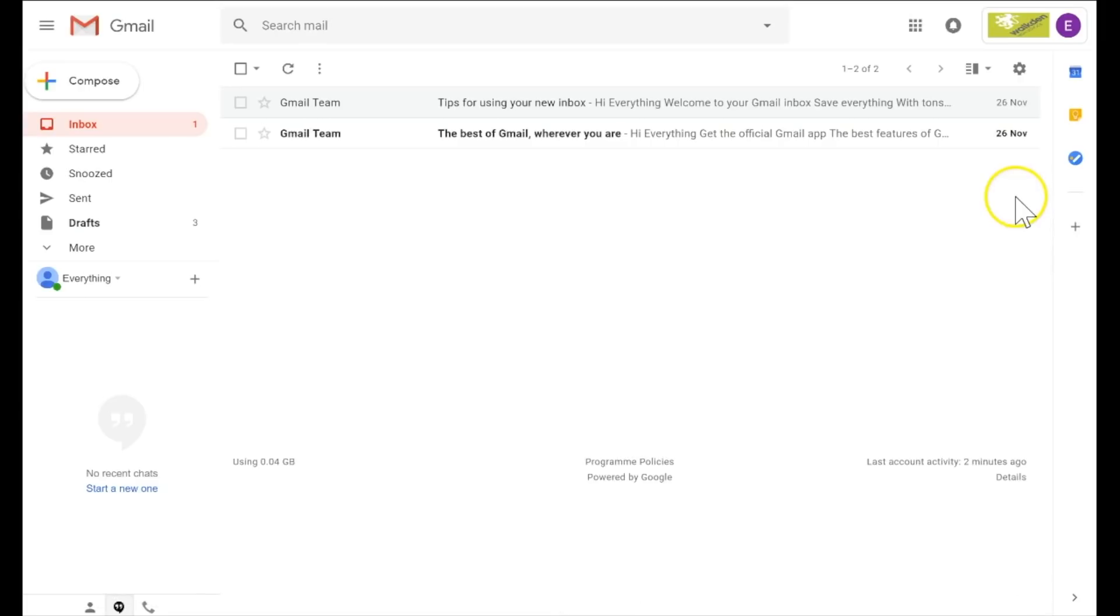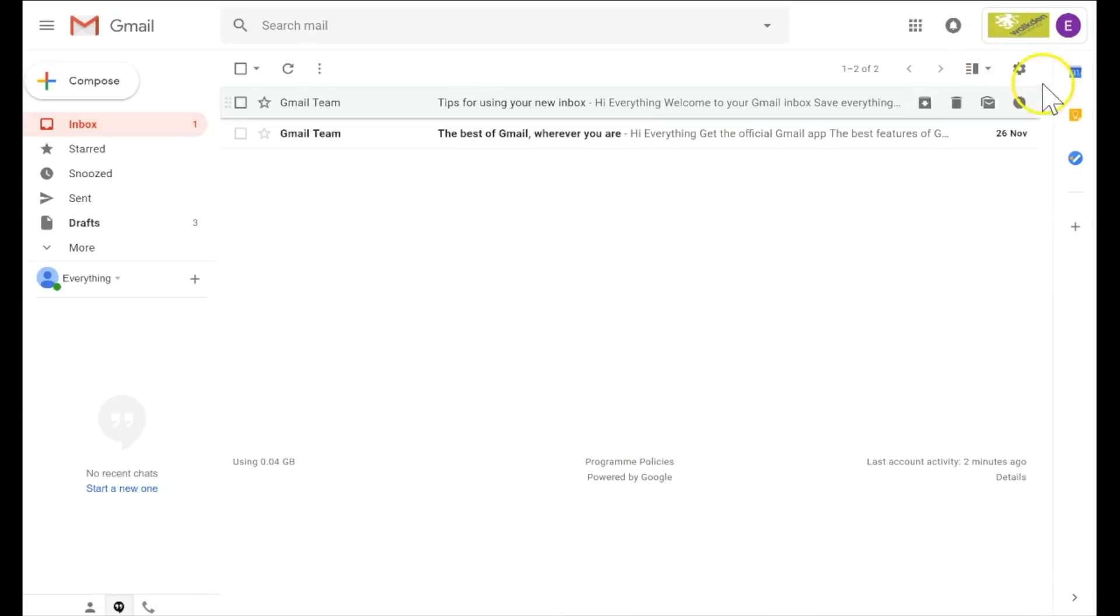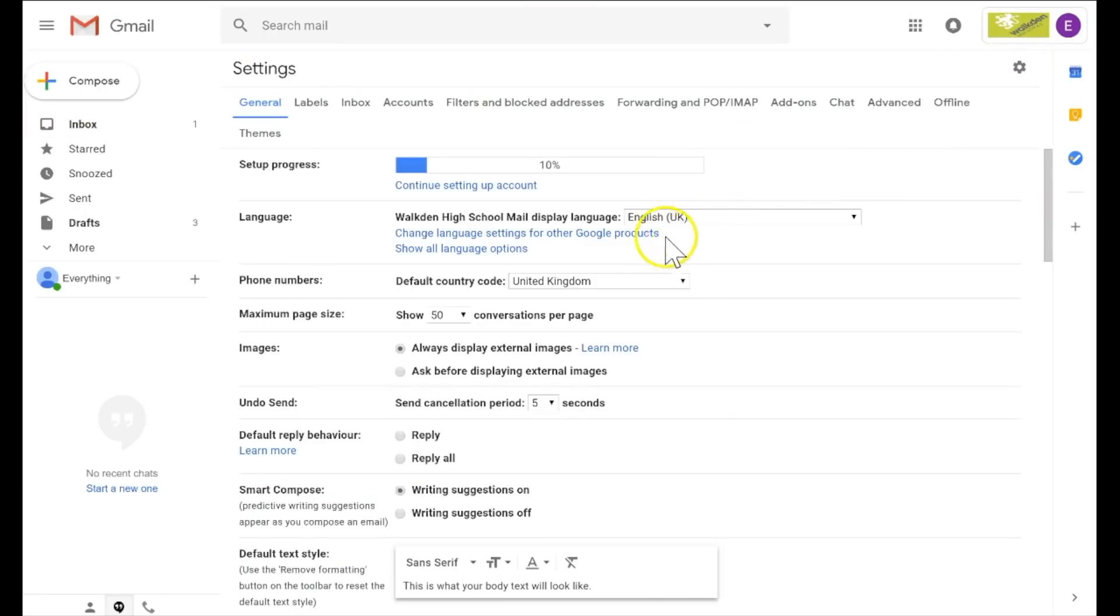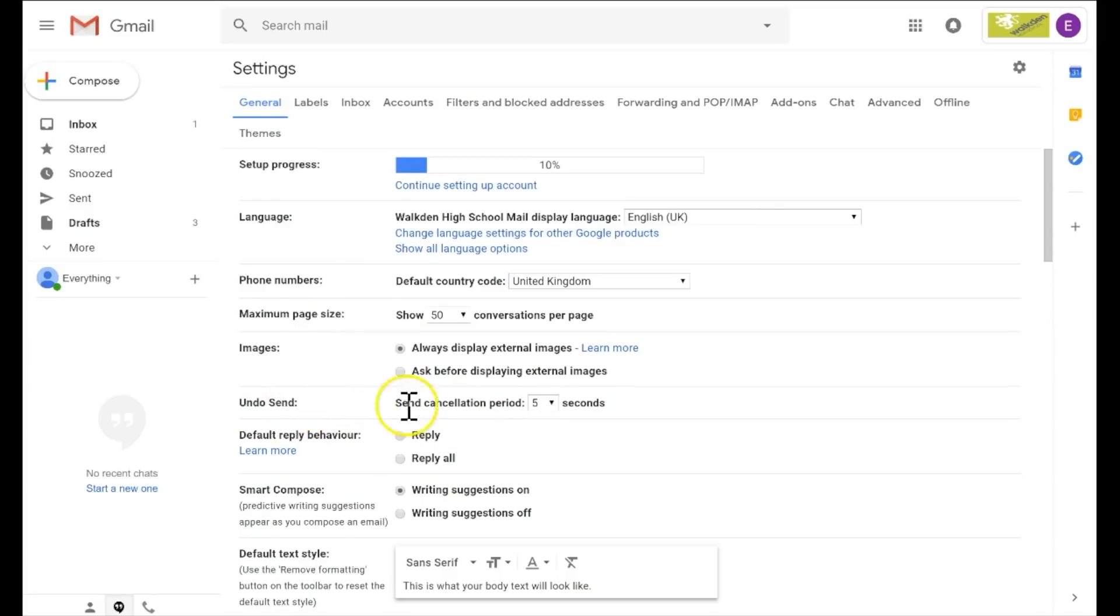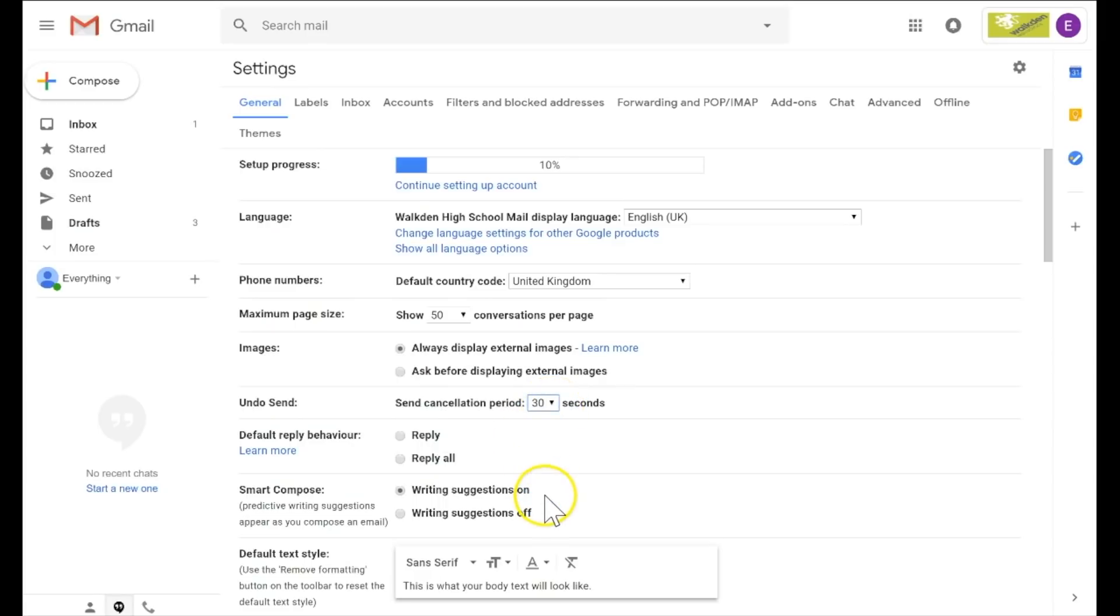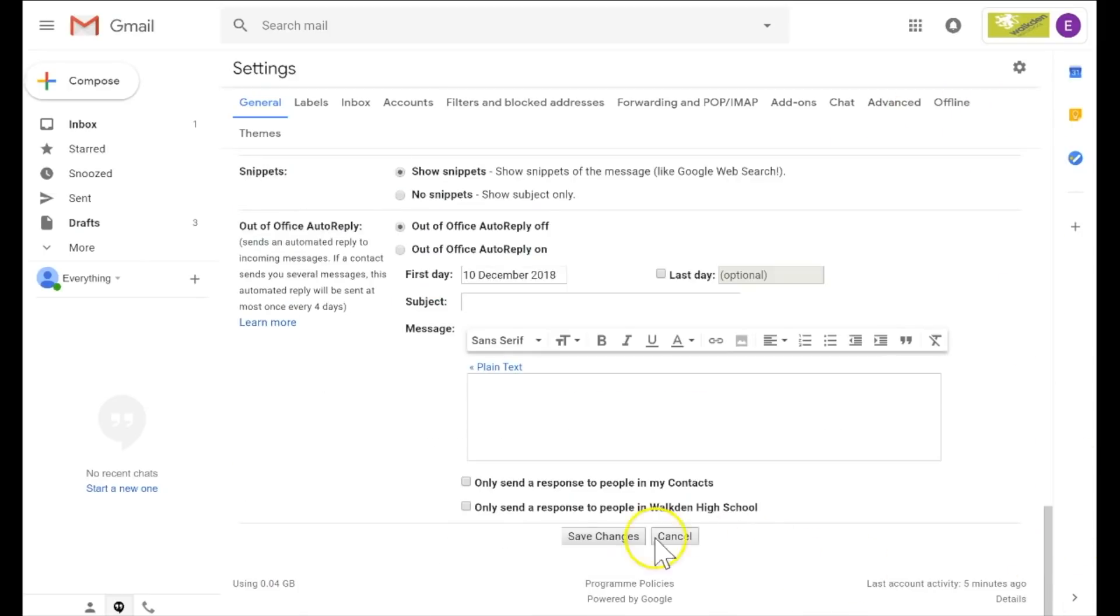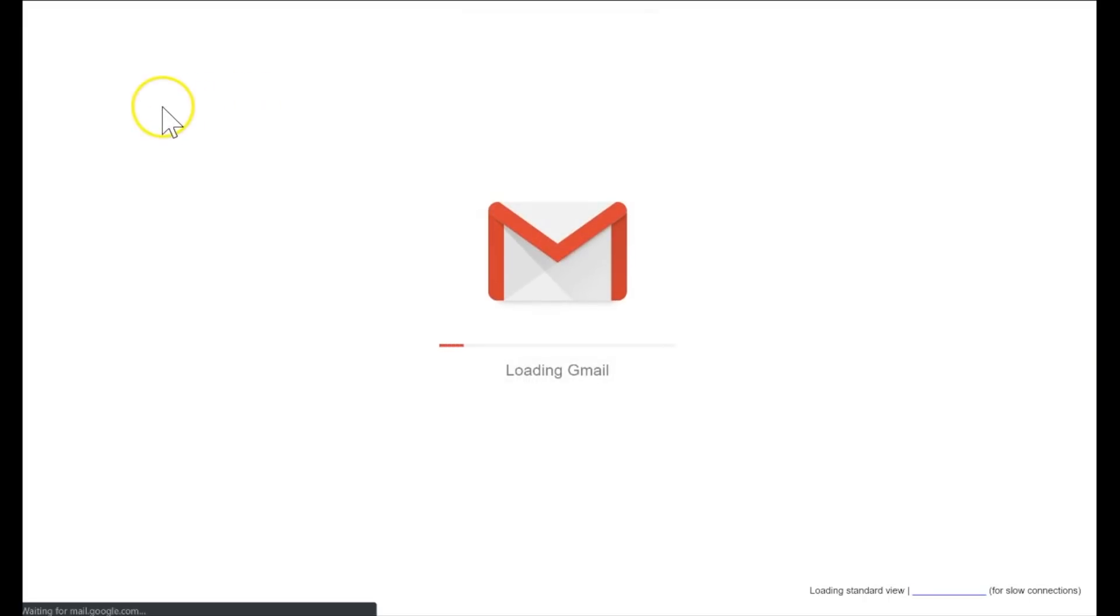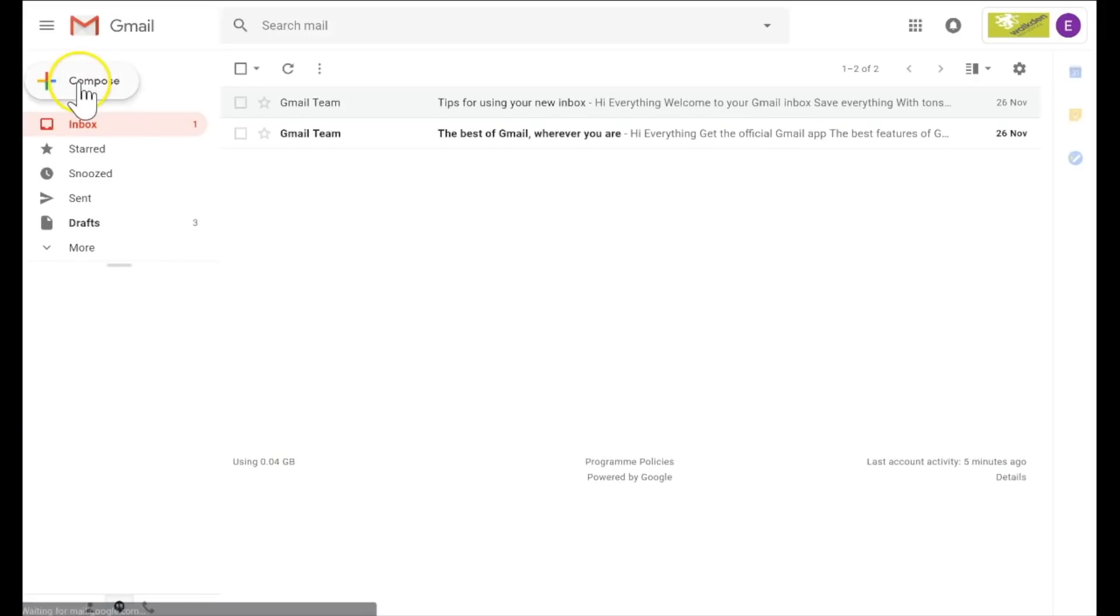So by default, that window period is about five seconds to allow you to undo that message, but you can increase that. So if I come out of this, I'll quickly show you. If you go back to your main inbox window, this cog icon again, click on that, down to settings. If you look further down here, literally probably halfway down the page, you'll see undo send, cancellation period. By default it's set to five seconds. You can do up to 30 seconds. I suggest you keep that to probably 30 and hit the 30 seconds. Click on save changes.